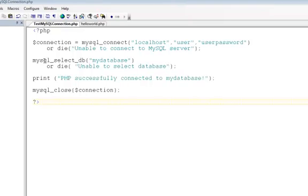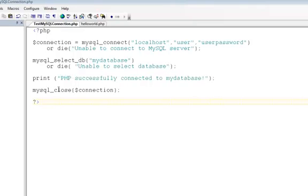Once again, if the MySQL select db call doesn't work, it'll terminate here with the die statement and print the message unable to select database. And if it makes it through both those calls, it connects to the server and selects MyDatabase, it'll get to this statement, which will print this statement. The last line closes the connection to the MySQL server, and the script then terminates.